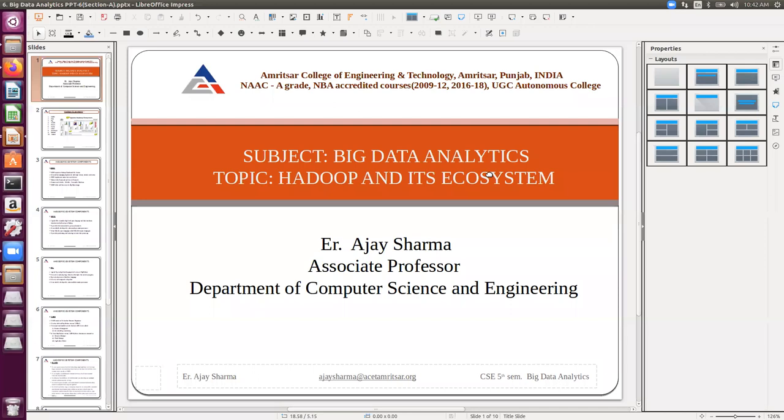That covers the Hadoop ecosystem components for today. We will meet again in the next class and discuss the installation of Ubuntu and Hadoop.